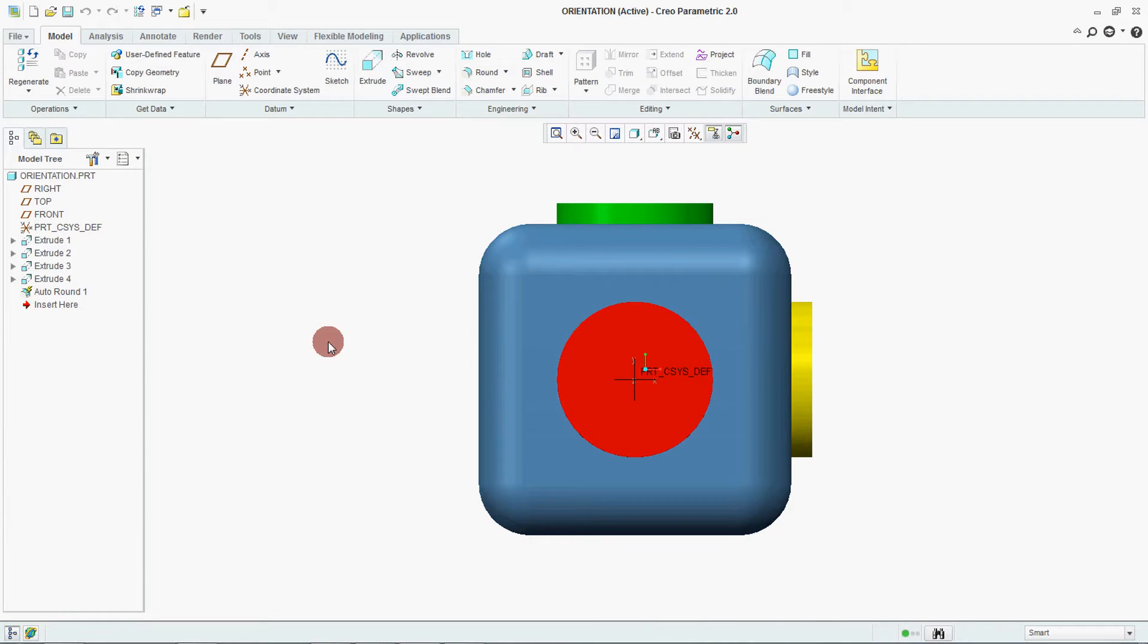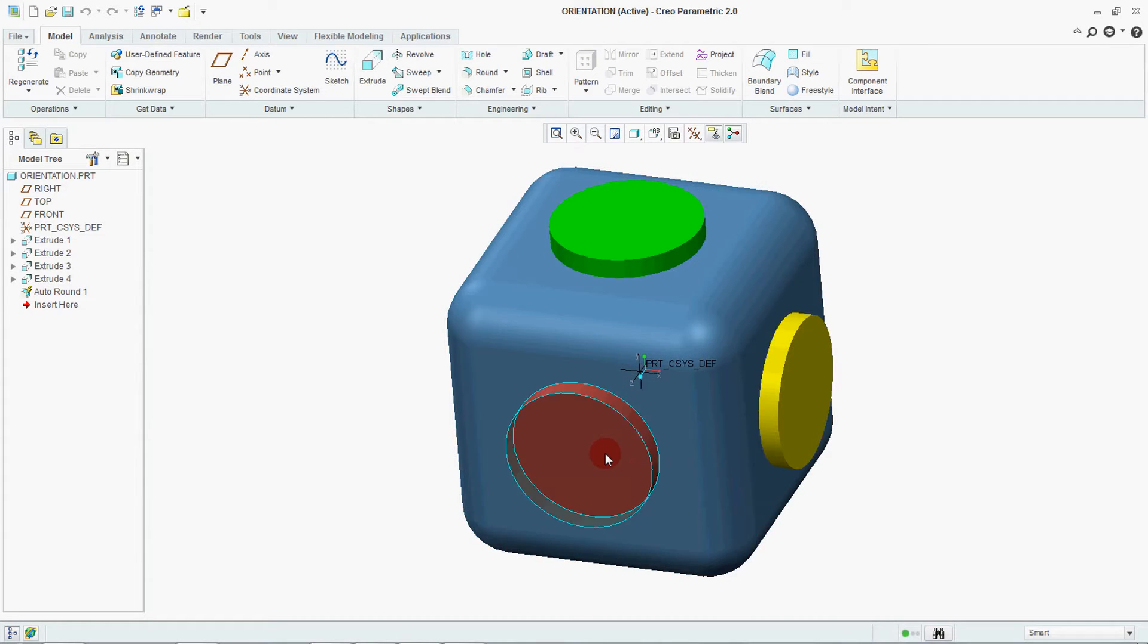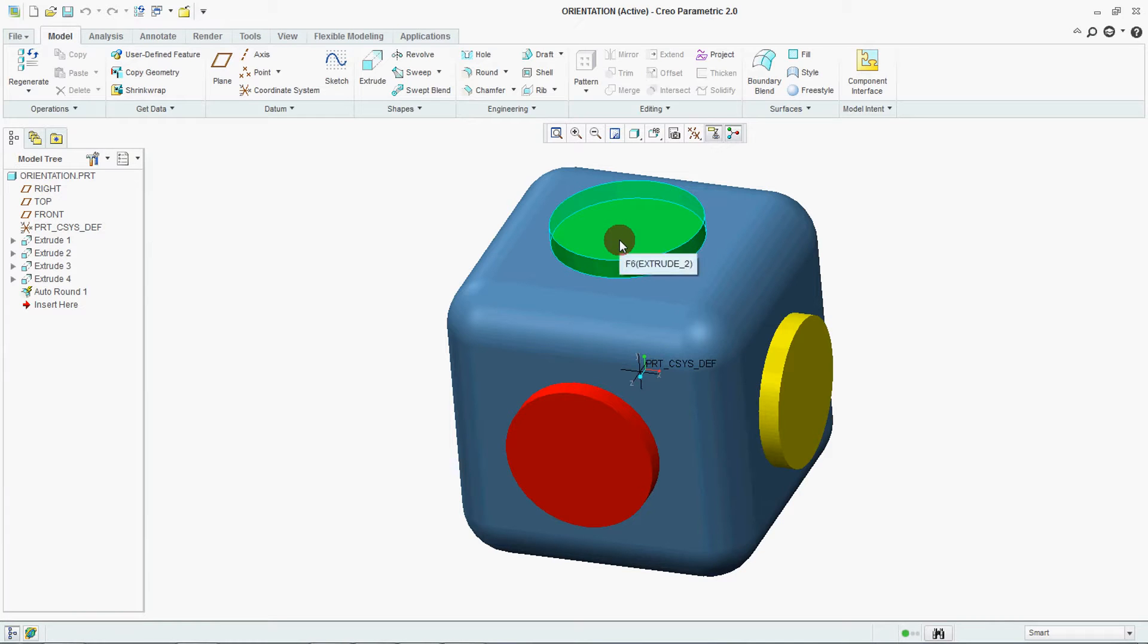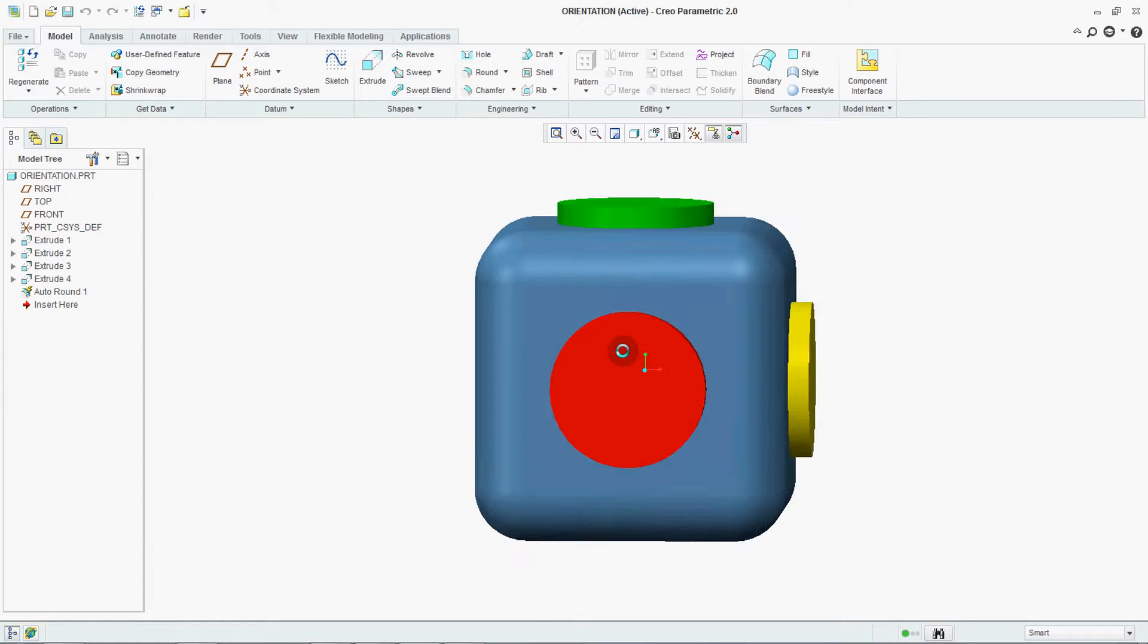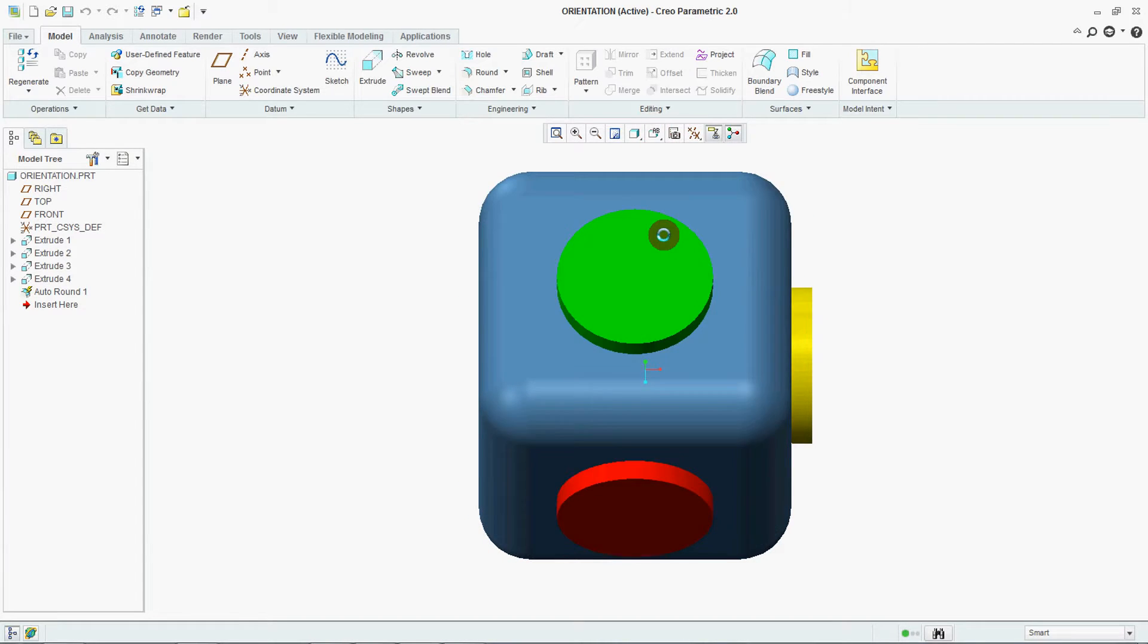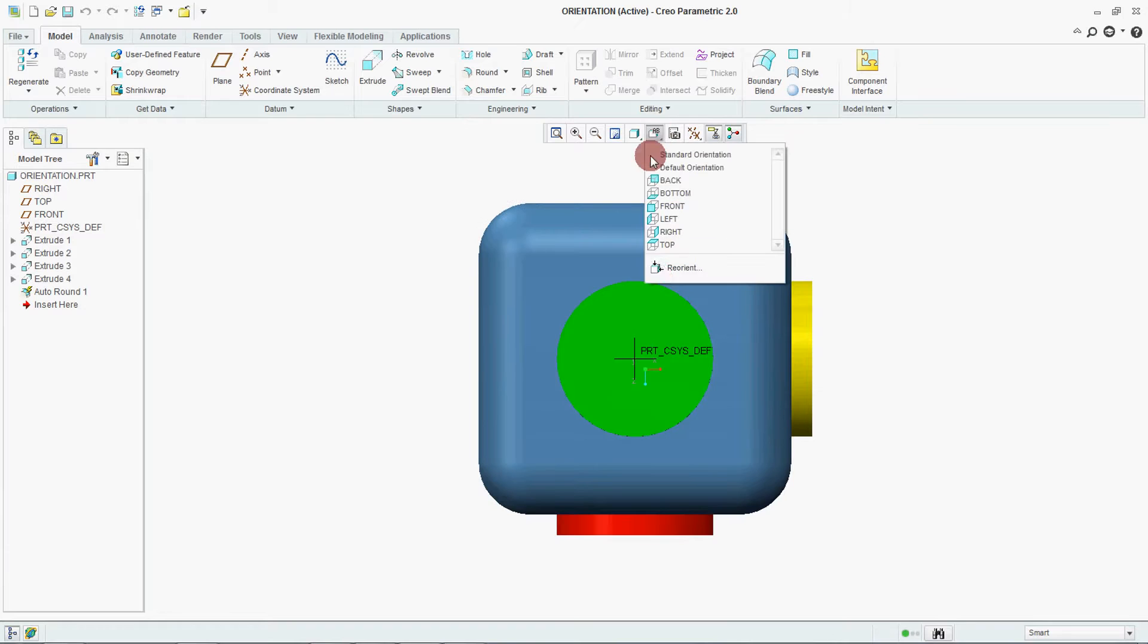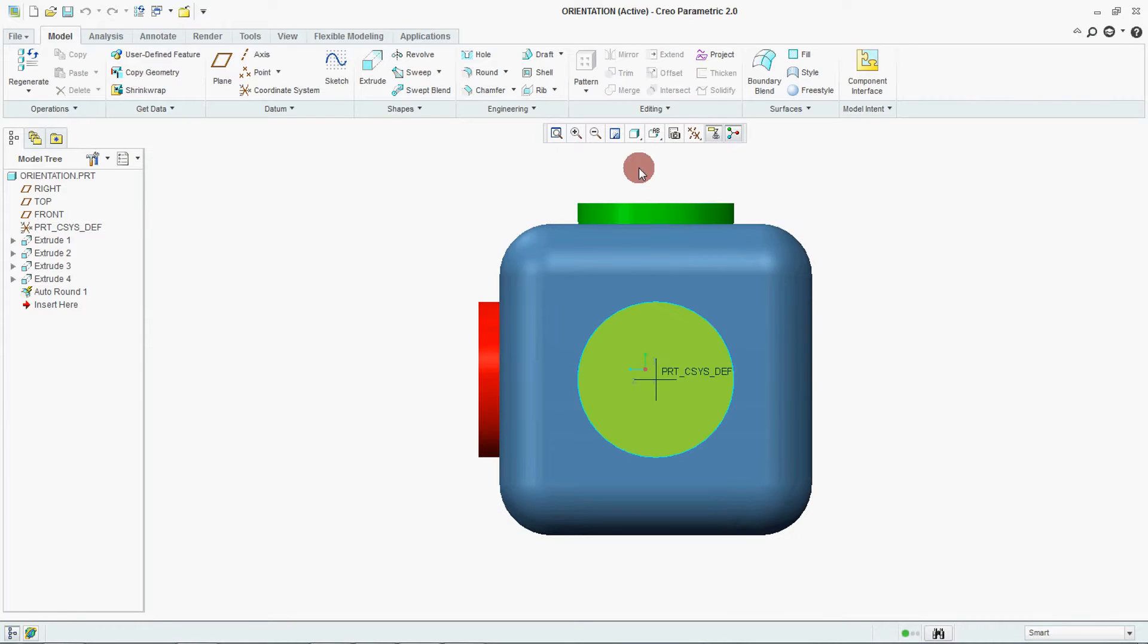If you see this model from front view we have given a color indication. Red is going with front, green is going with top, and yellow is going with right. You can see this red is coming in front, green is coming in top, and yellow is coming in right.